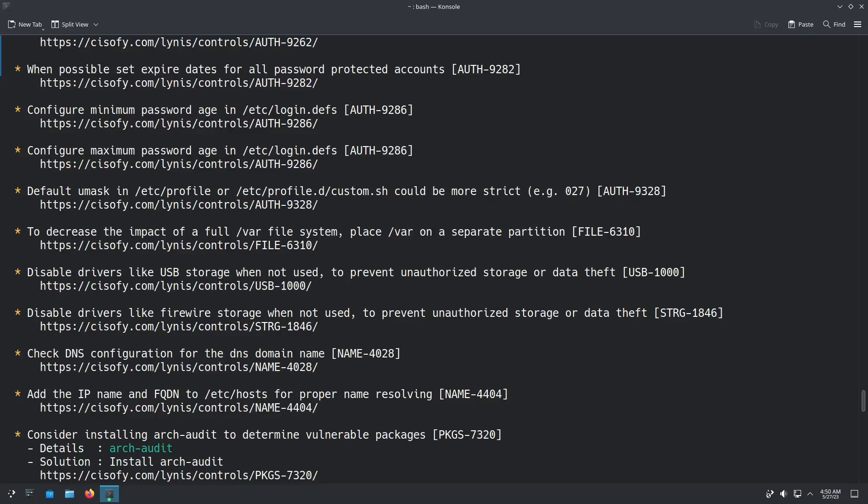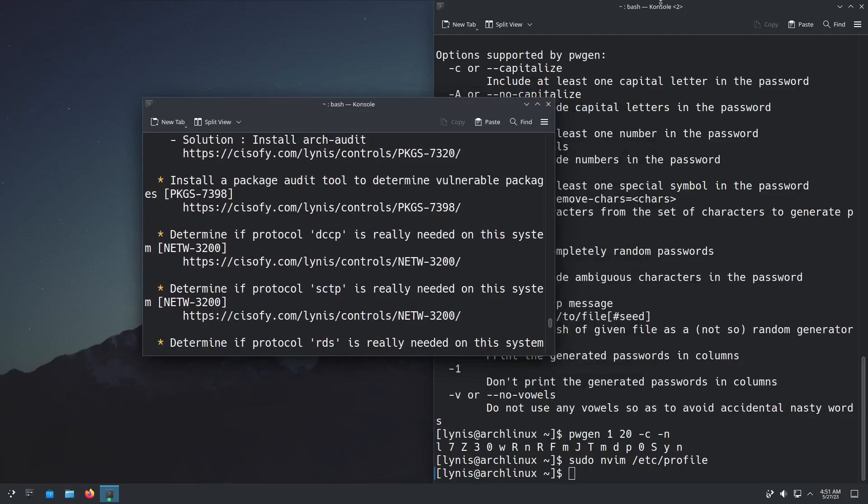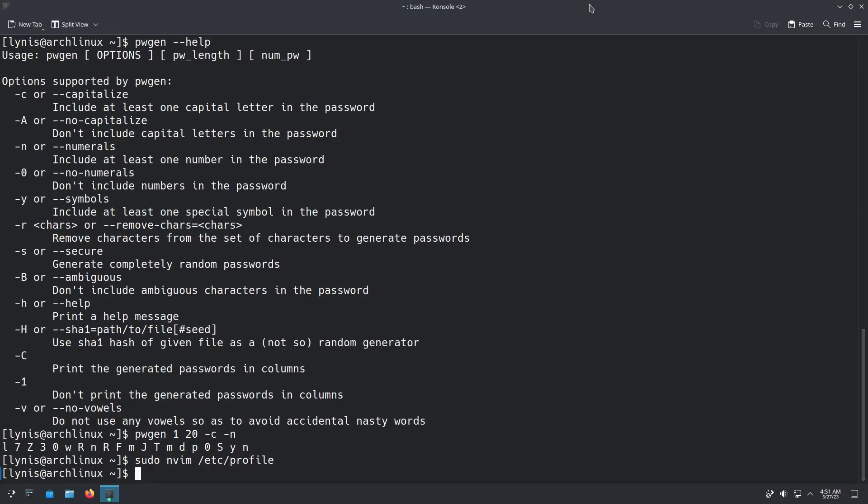Because for instance, if you left your laptop on, even if it was locked, if the security, if it wasn't hardened, somebody could theoretically come in with a USB drive and get into your system. I'm not going to set that up right now, but that is something that you can do. It recommends to install Arch Audit. Arch Audit is actually quite helpful. We can go sudo pacman. Obviously, this is only on Arch-based distributions. Arch Audit.